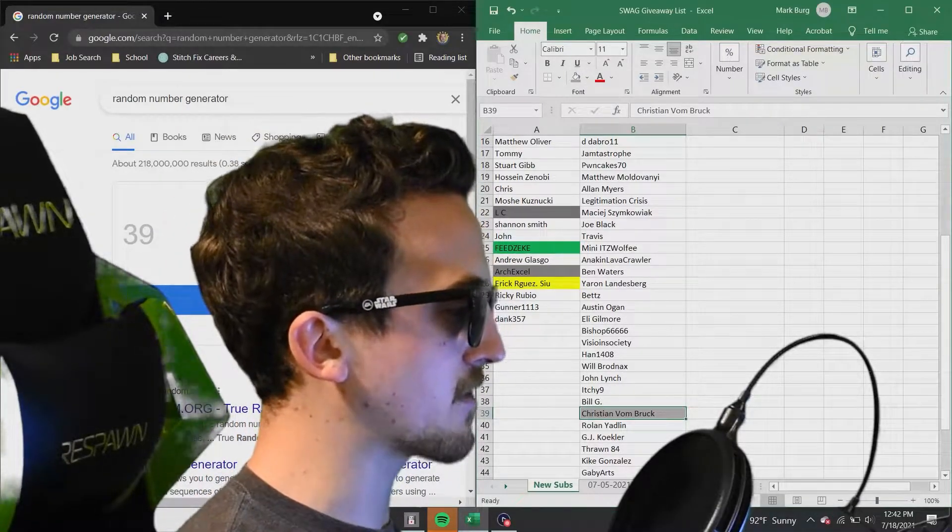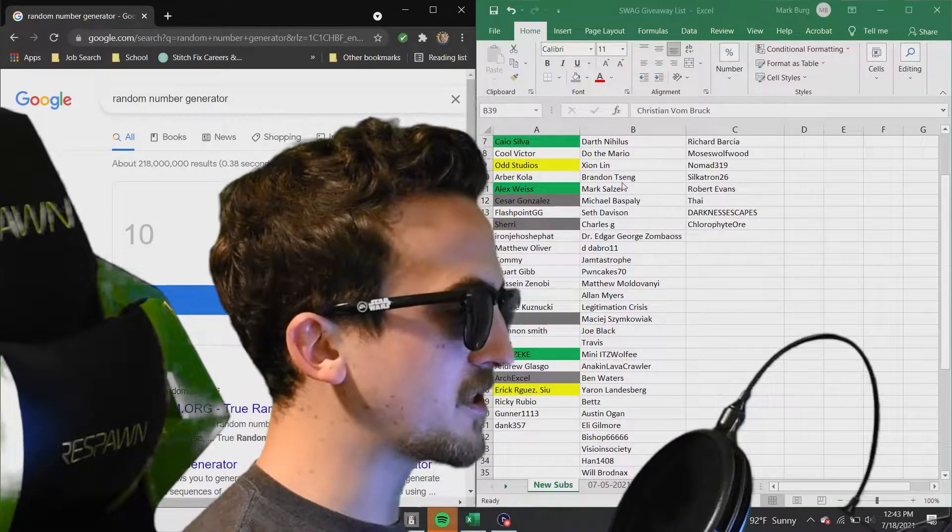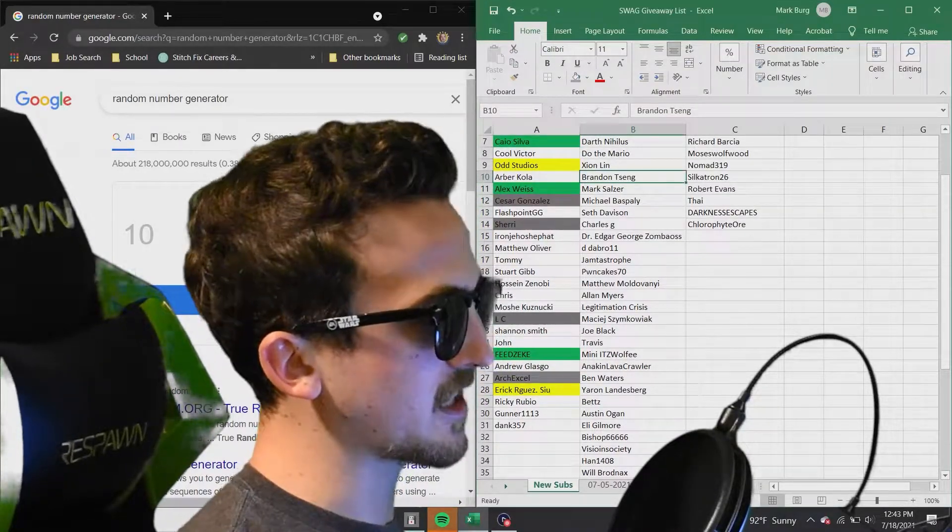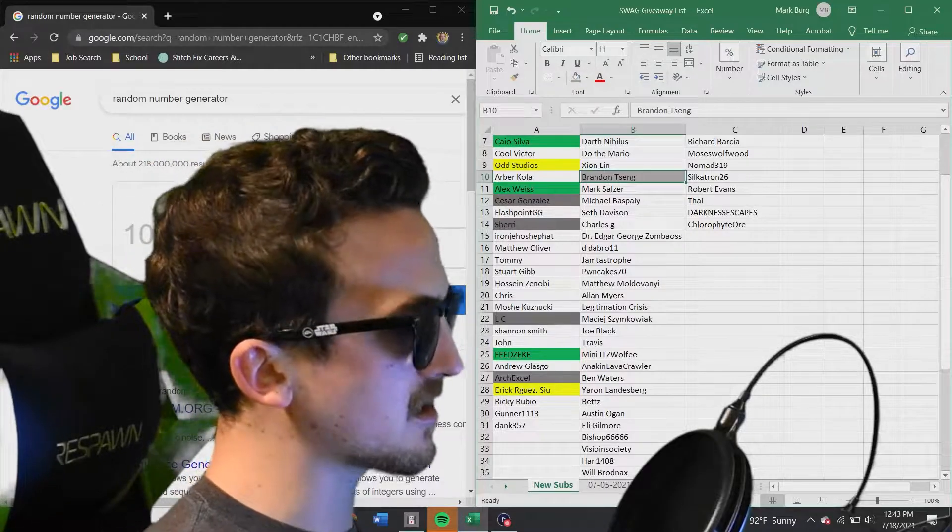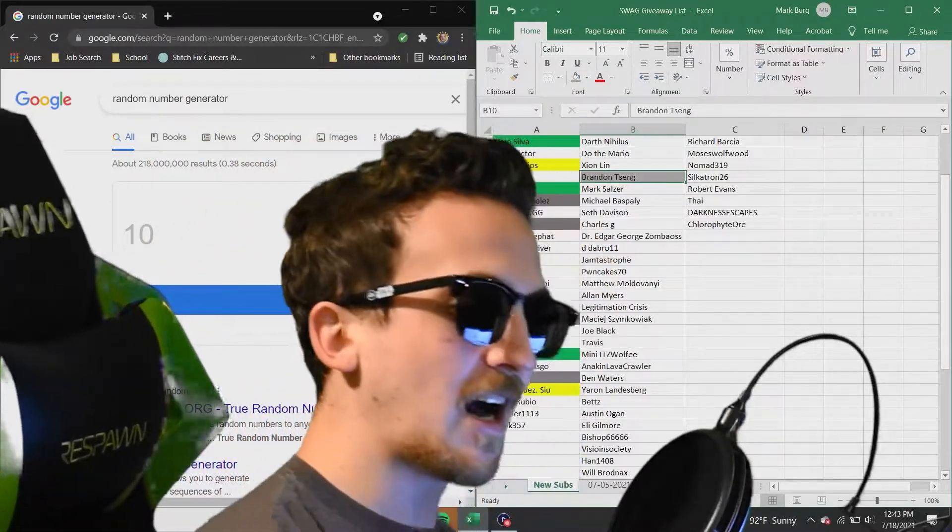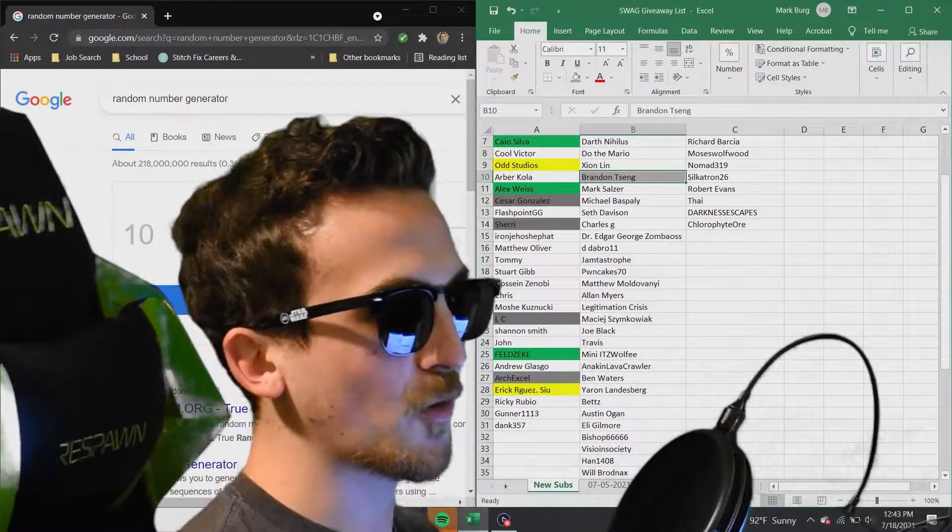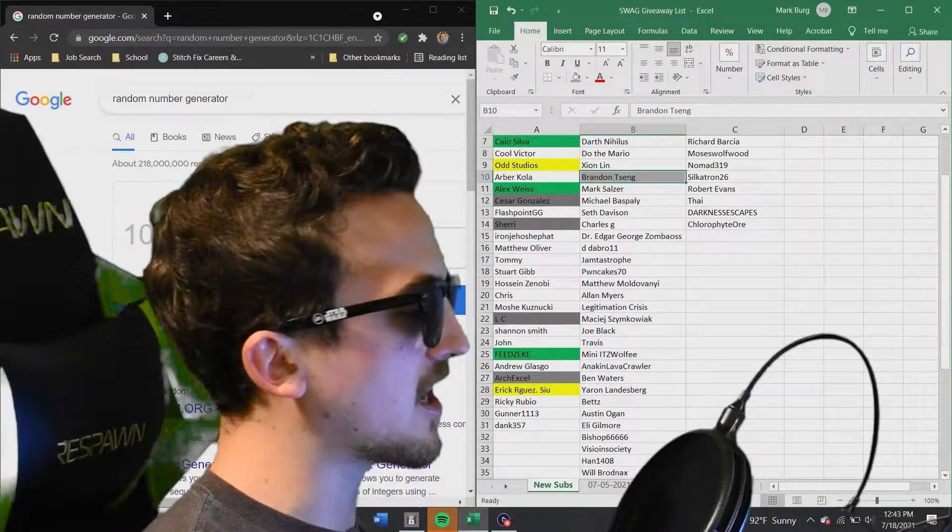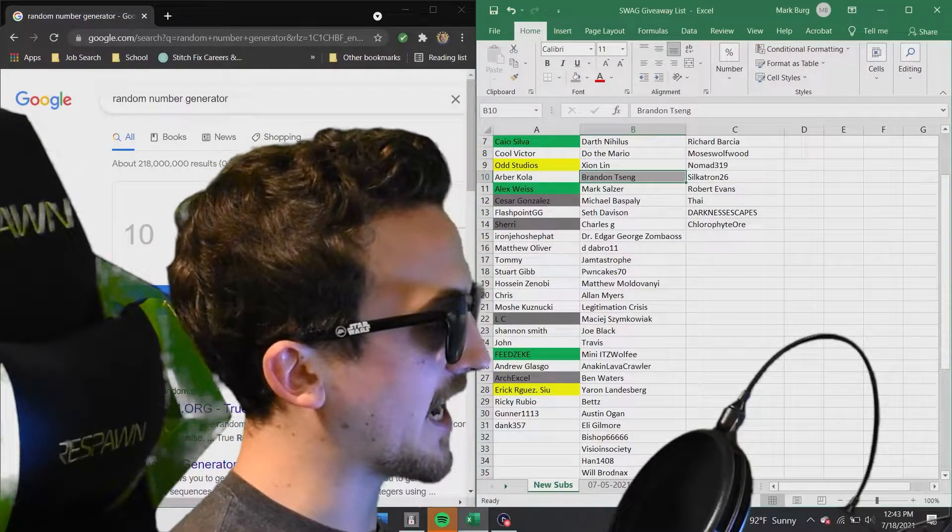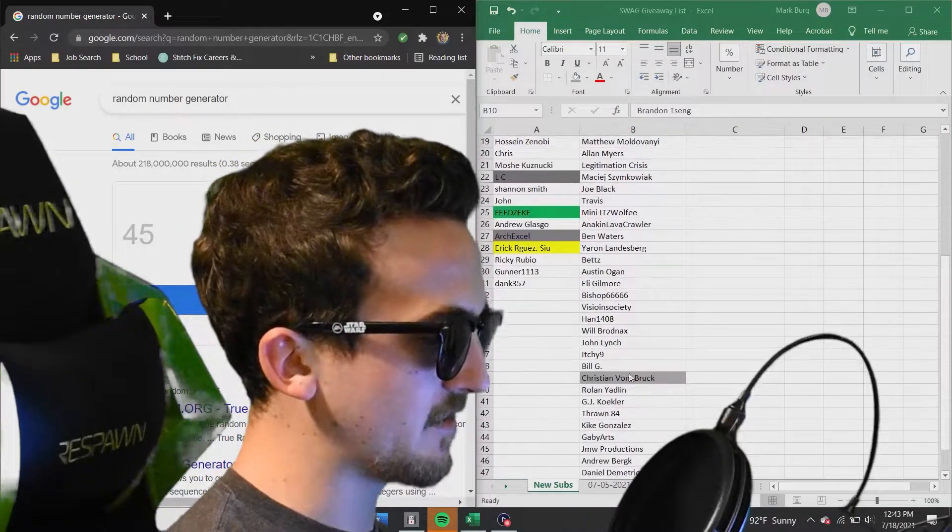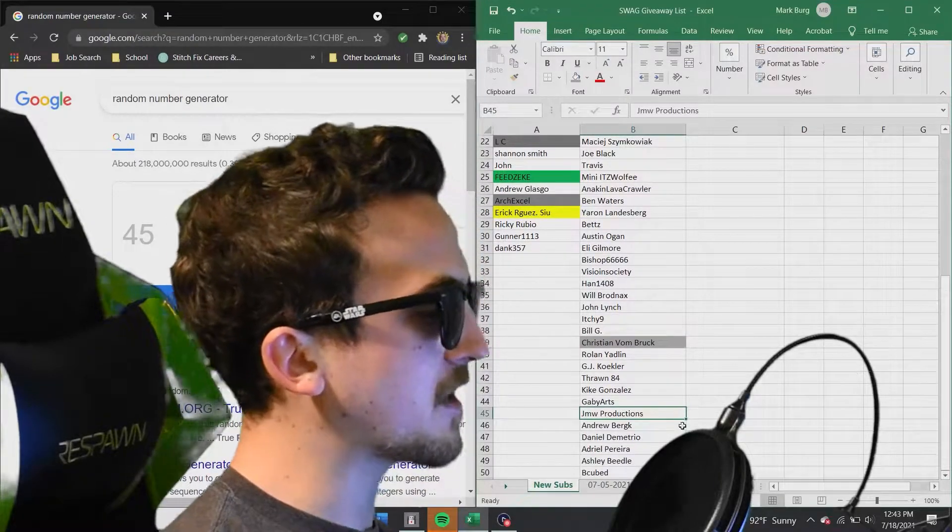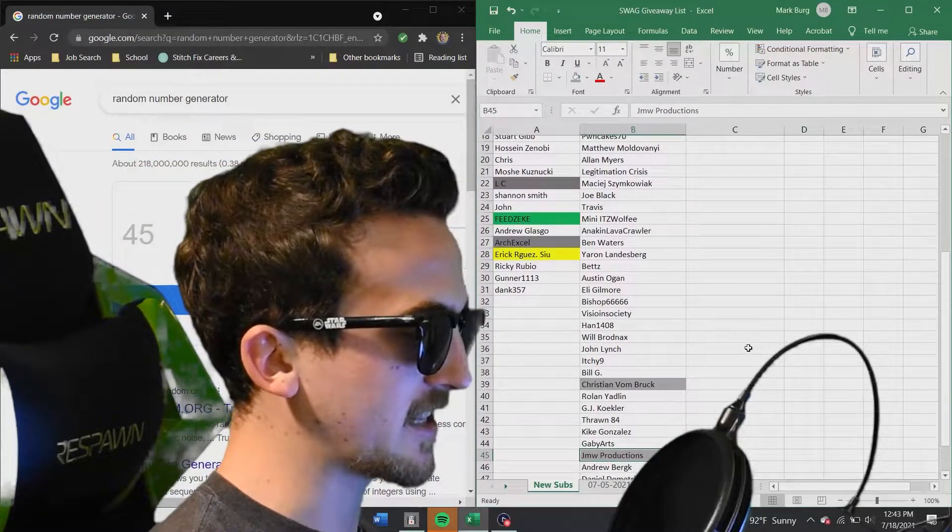Here we go, next battery pack. Number 10. Number 2, Brandon Sang. Brandon, congratulations on winning yourself the Gonk prize. Oh, and that's right, if you don't know, I have been customizing some of the packages for the battery pack. So you may receive a personalized Gonk droid. So watch out for that. Here we go, next one. Number 45. JMW Productions. Congratulations on winning the battery pack.